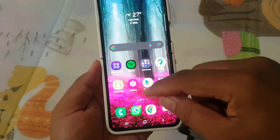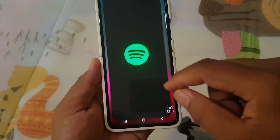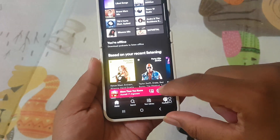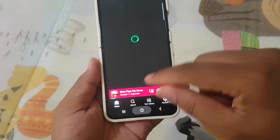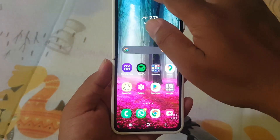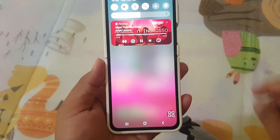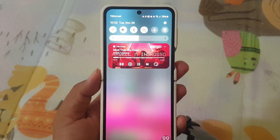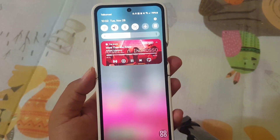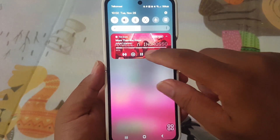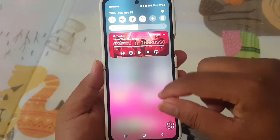Here's a cool addition — the improved media art and notification feature. When playing music in the background, enjoy dynamic animations right in the Quick Panel. It adds a touch of visual flair to your media experience.